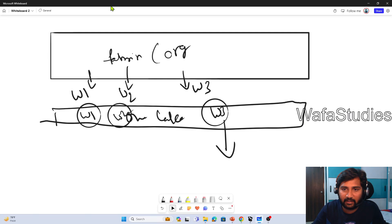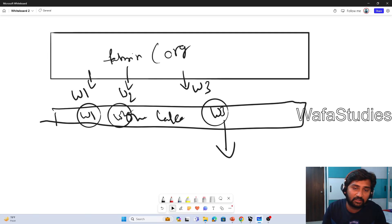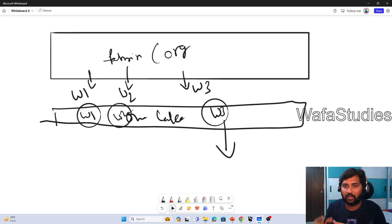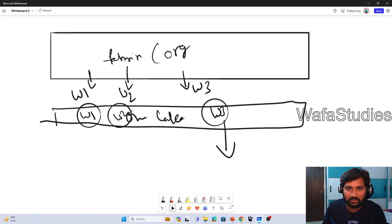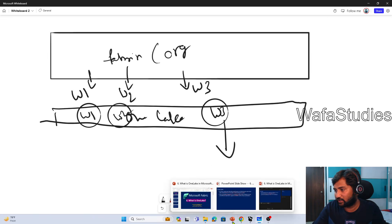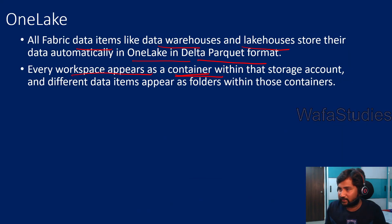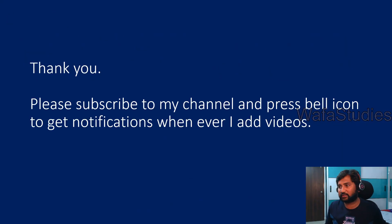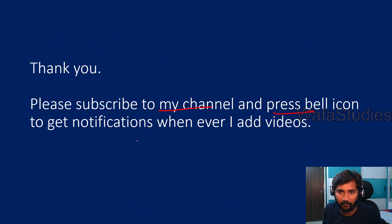I hope you got an idea. Some terminologies like delta, lakehouse may be unfamiliar — go to the Synapse playlist and watch the last 3-4 videos for more context. I hope you enjoyed this video. Thank you for watching. If you liked this video, please consider subscribing to my channel and press the bell icon to get notifications whenever I add videos. Thank you so much.